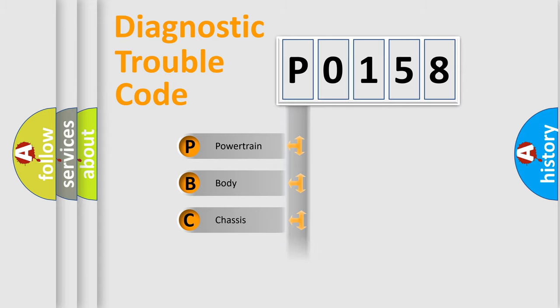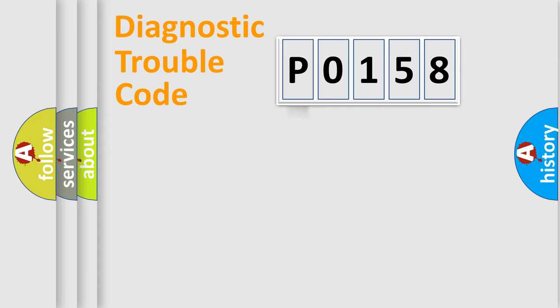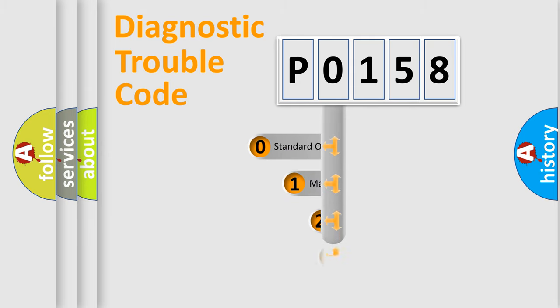Powertrain, Body, Chassis, Network. This distribution is defined in the first character code.